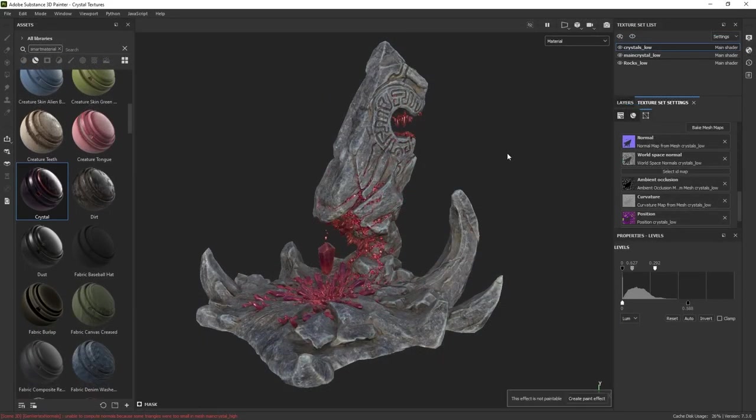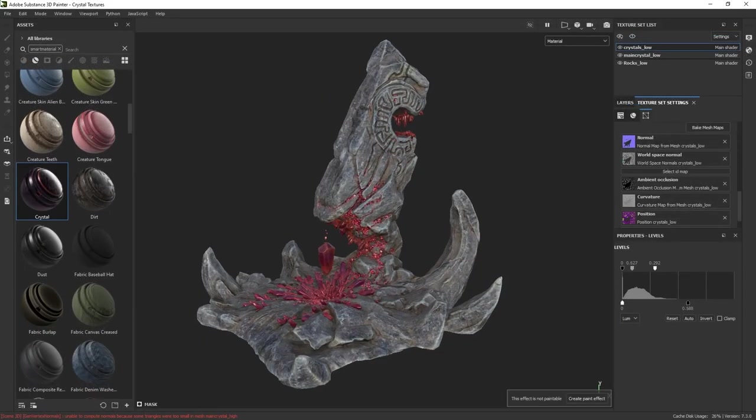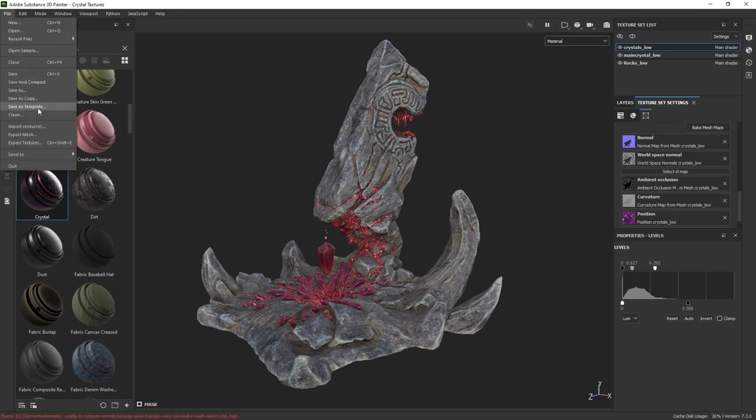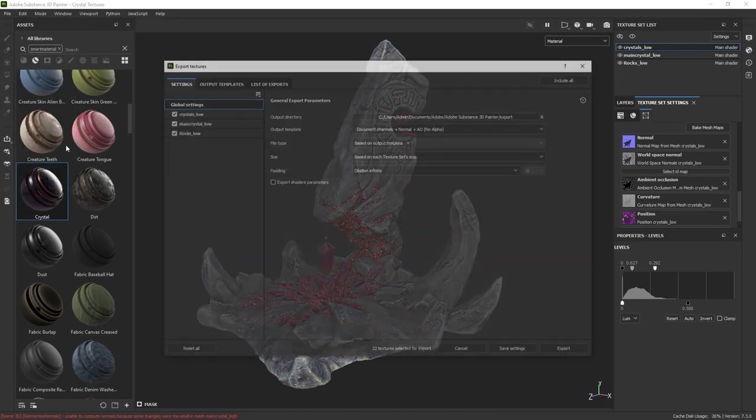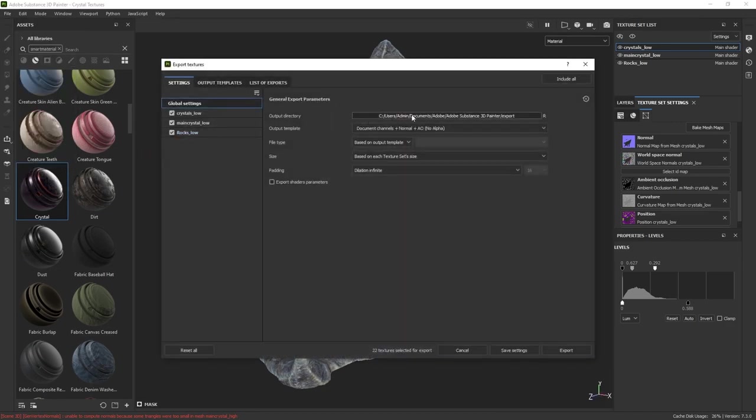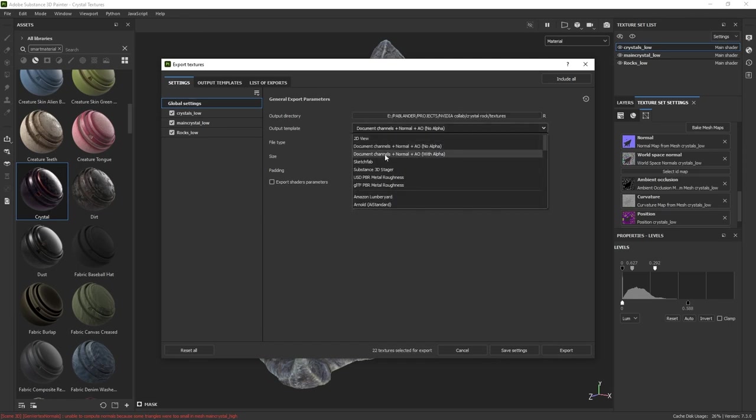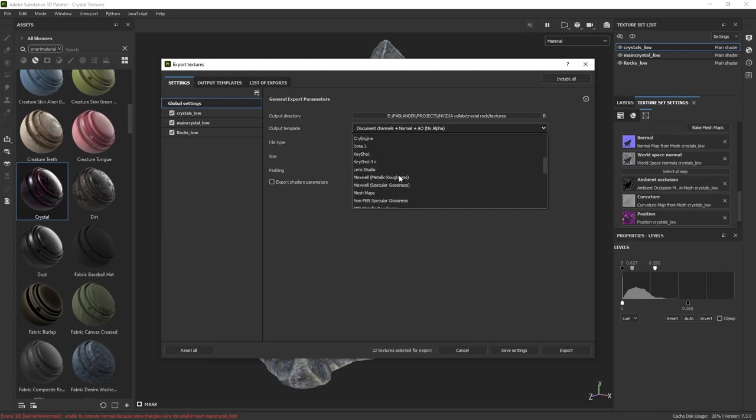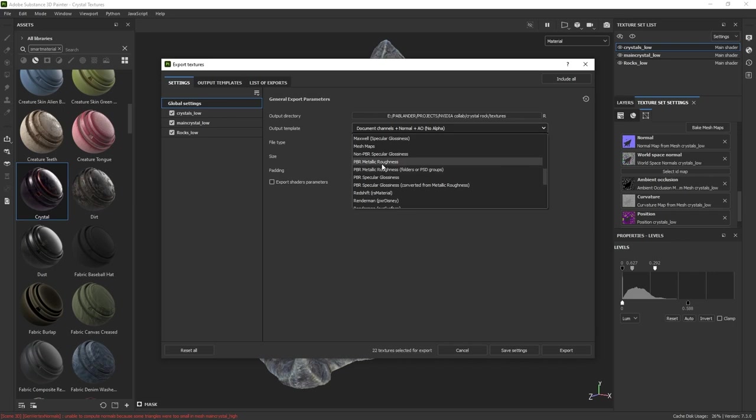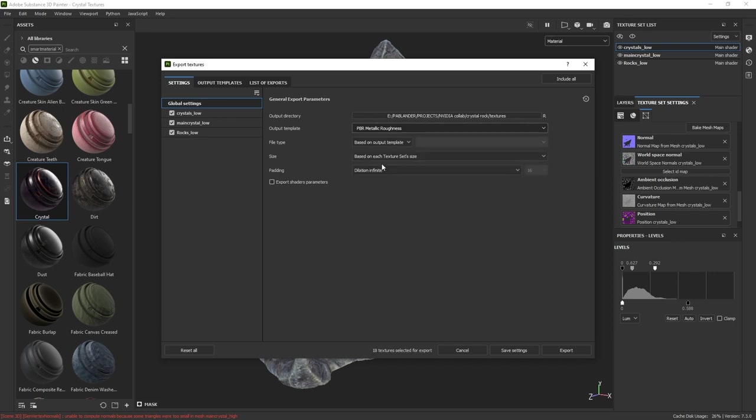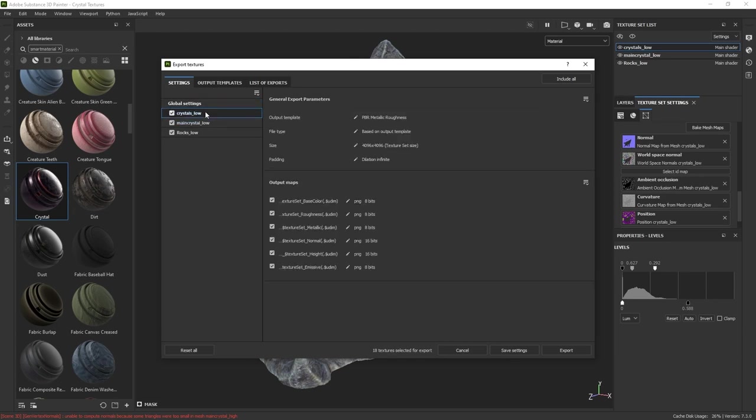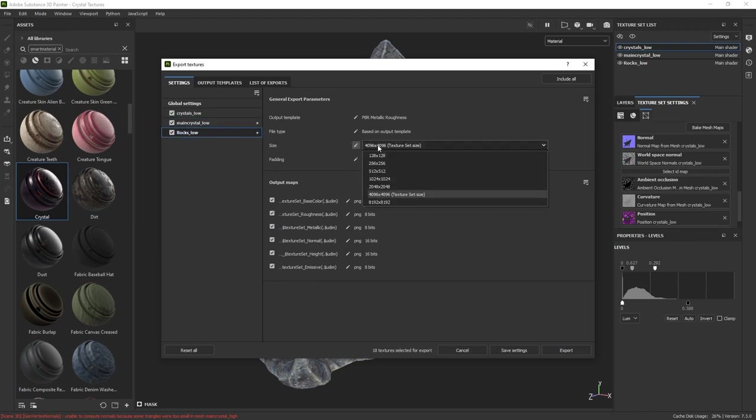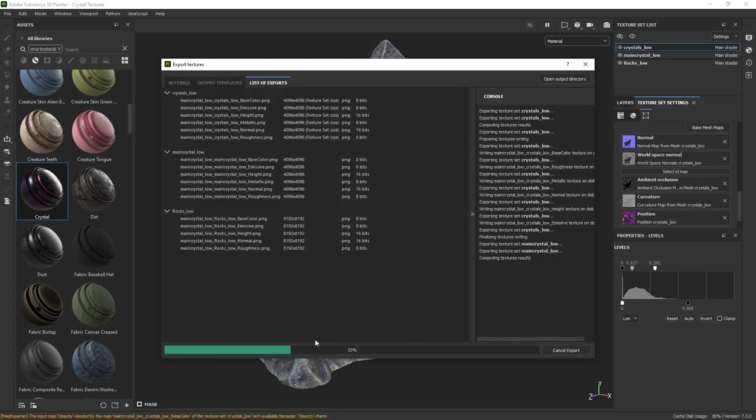Alright, so to export the texture sets from Substance 3D Painter all we have to do is click on File, then Export Textures and the Export Setting window will pop up. From the Output directory, just choose a folder where you want to export the maps. From the Output Template drop-down, you can choose a template that matches the render engine that you're planning to use. But I'll keep things generic in a way, so I will select the PBR Metallic Roughness template and that should work fine for any PBR render engine. From the left-hand side, you can click on each one of the texture sets and select the size of the output maps. I just changed the main crystal to be 4K and the rocks structure to be 8K. And that's it, you can hit Export and this process is also super fast.